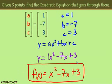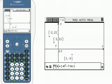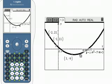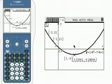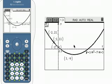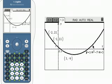I'm going to graph my function in my graphing utility and check that the points lie on the graph. I have my scatter plot displayed and I've typed in x² - 7x + 3. Graphing it, the points do appear to lie on the curve, but I want to confirm by tracing along the function. Tracing to x = 3 confirms (3, -9) is on the graph; tracing to x = -1 confirms (-1, 11) is on the graph; and tracing to x = -2 confirms (-2, 21) is on the graph. All three points lie on the curve.